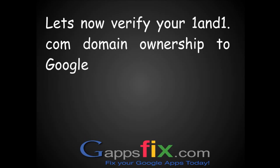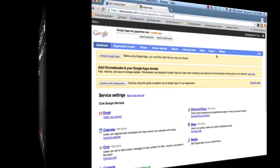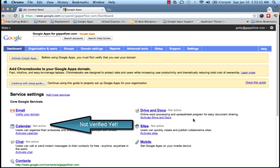So let us go ahead and verify your 1&1.com domain ownership to Google. For this demonstration, I have purchased a domain gappsfixer.com from 1&1.com. I have also set up Google Apps free edition on this, but it's not been verified yet and we will be verifying it now.